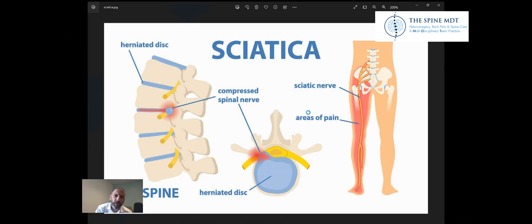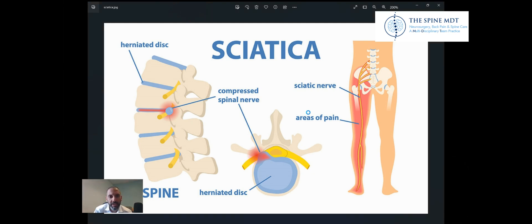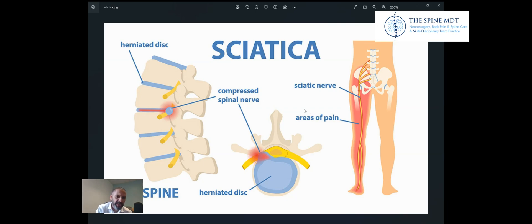So what causes it? Basically, sciatica is caused by anything that irritates or compresses any one of the nerves that make up the sciatic nerve. The commonest cause is usually a slipped disc compressing one of the nerves in the spine.